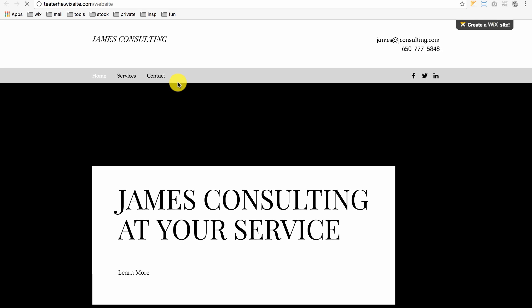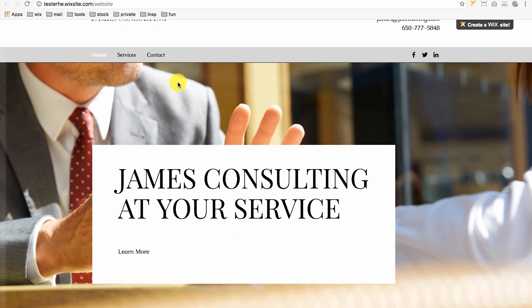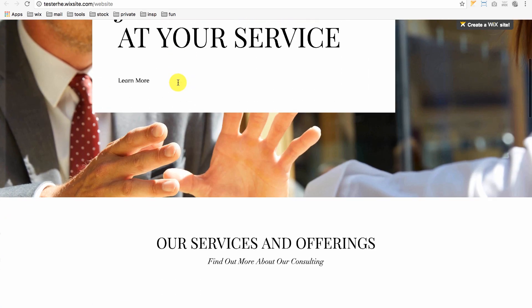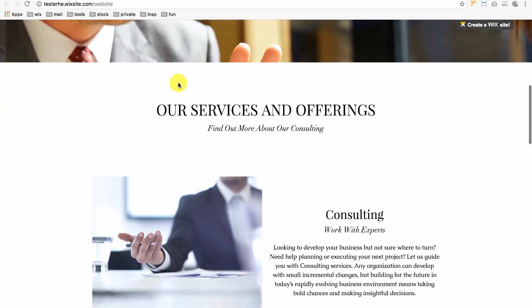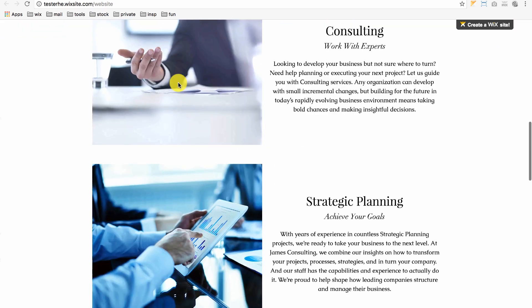We've created a beautiful, effective website in just about 10 minutes or so.